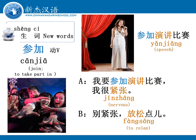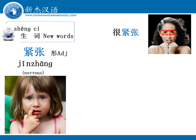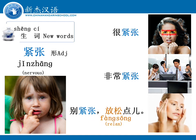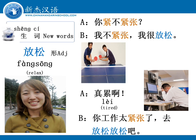我要参加演讲比赛，我很紧张。别紧张，放松点。 紧张 — nervous。可以说很紧张、非常紧张。有人很紧张的时候，你可以告诉他：别紧张，放松点。 放松 — relax。你紧不紧张？我不紧张，我很放松。 真累啊，你工作太紧张了，去放松放松吧。